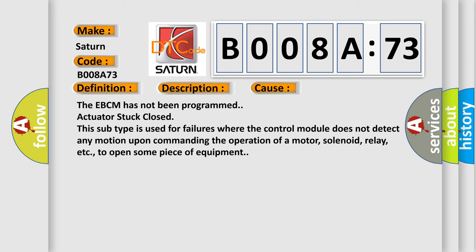The EBCM has not been programmed, actuator stuck closed. This subtype is used for failures where the control module does not detect any motion upon commanding the operation of a motor, solenoid, relay, etc., to open some piece of equipment.